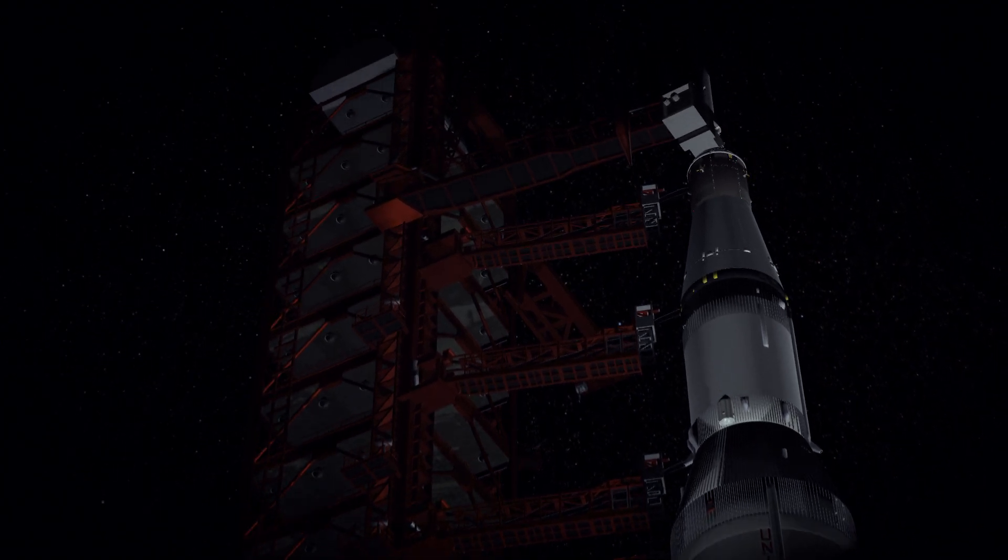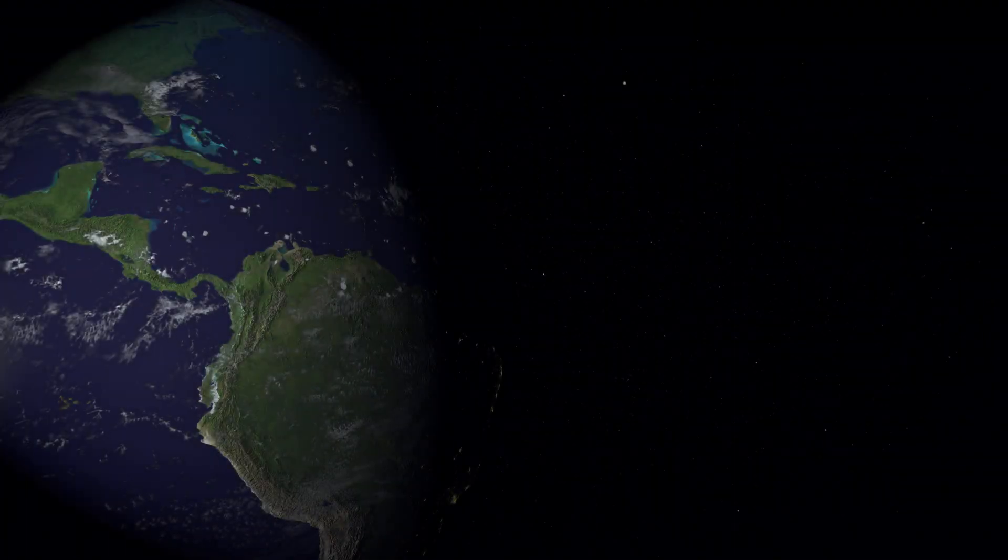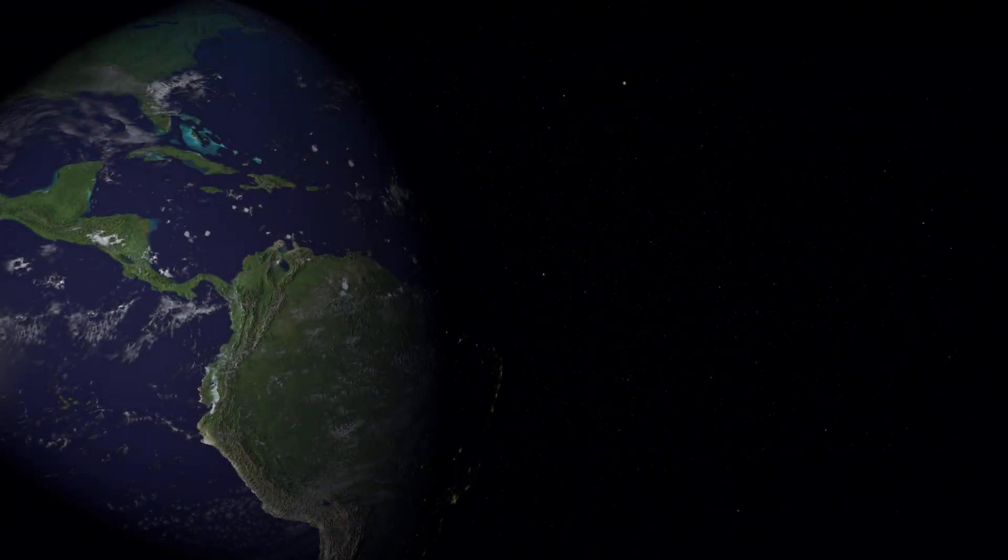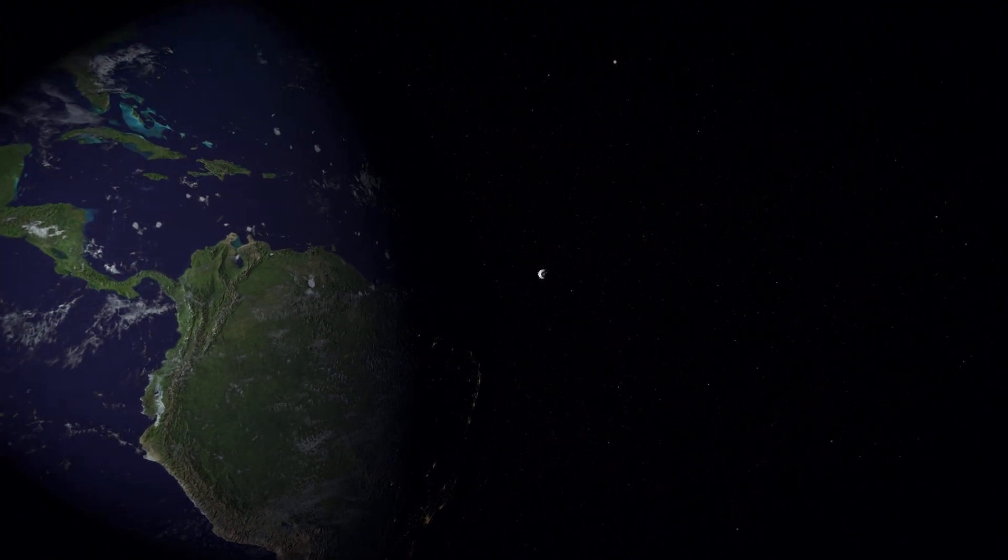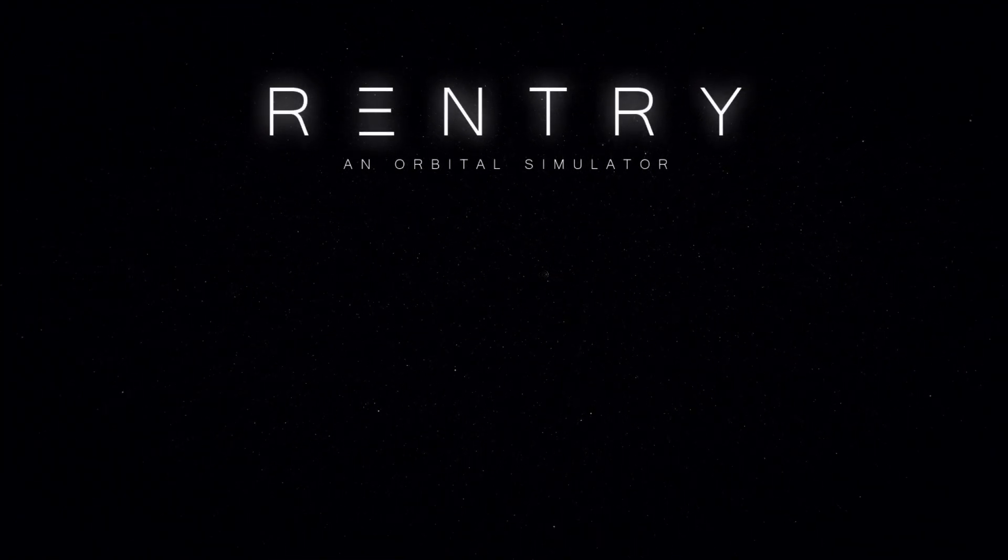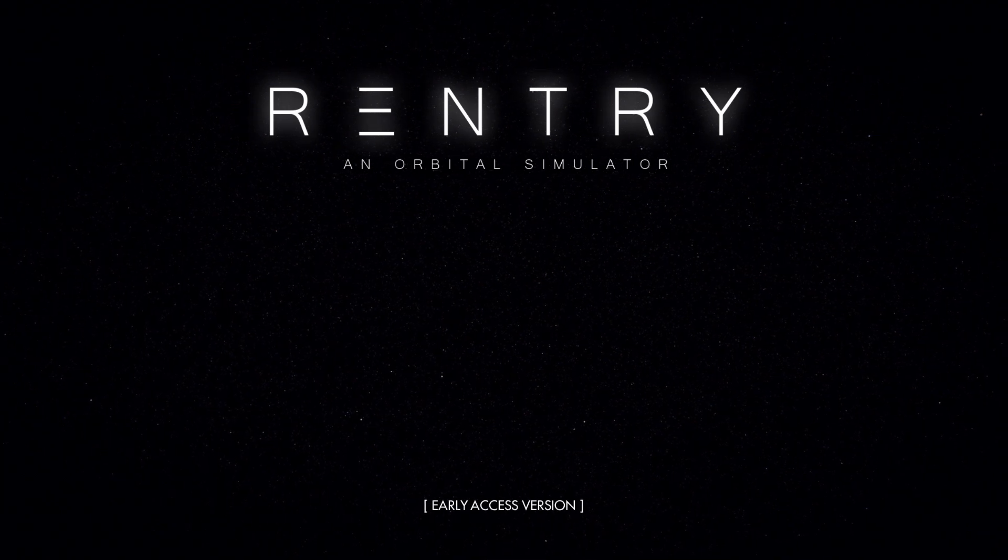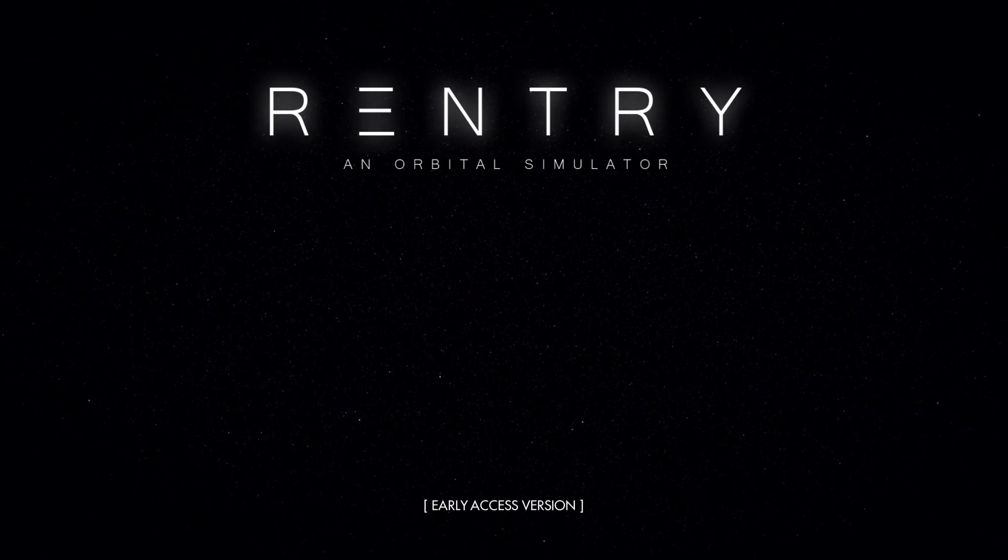We choose to go to the moon in this decade and do the other things, not because they are easy, but because they are hard.